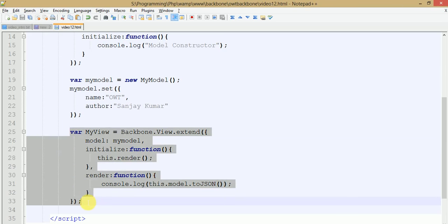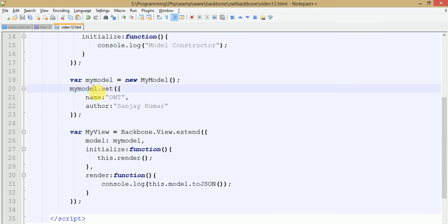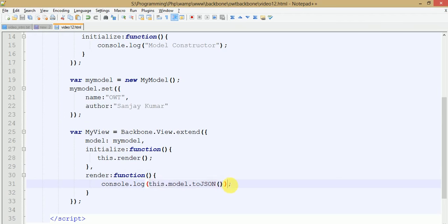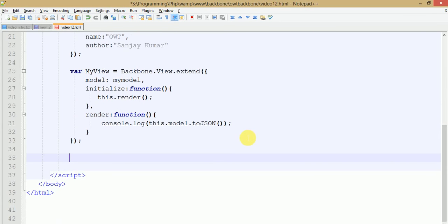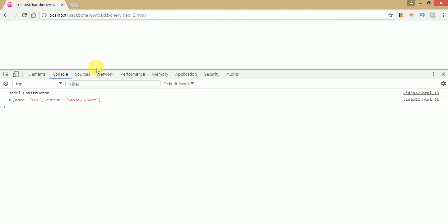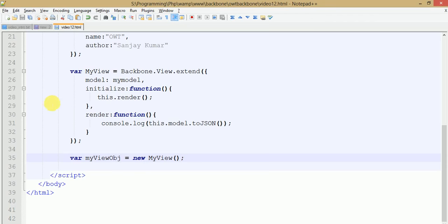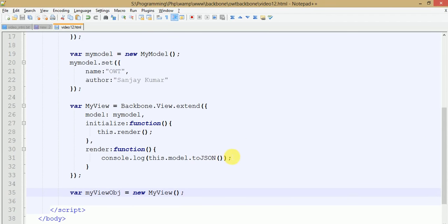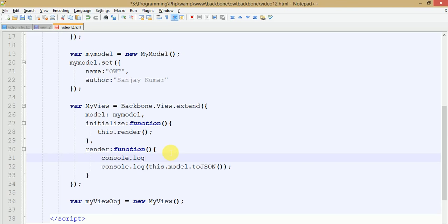This is the view that we have created, where we have passed the model as an object. Under the initialize method we have consoled all the values of the model object in JSON format. So let's instantiate it — just create an object of myView. Save your file, go to browser and refresh this page. Once you refresh, you can see all the values which we have passed are now output in the console message.